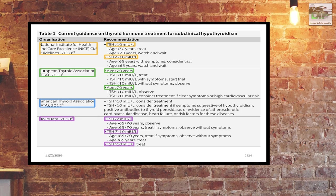Various guidelines recommend different treatment thresholds. The NICE guideline from the UK says: if TSH is more than 10 and the patient is less than 70 years, treat; if the patient is more than 70 years with TSH more than 10, wait and watch. Different guidelines say different things — I usually follow the American Thyroid Association guidelines, as I have shown in the table.